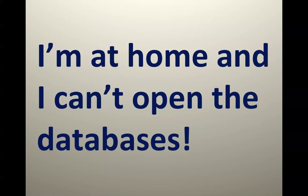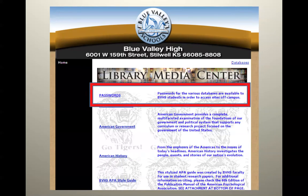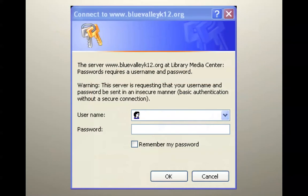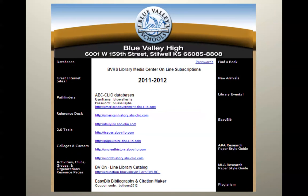A lot of students have the question: 'I'm at home and I can't open the databases.' It is possible — databases are accessible to you at home or at school. Go back to the library database page and click on passwords. This will give you the passwords for the various databases available to BVHS students in order to access sites off campus. There are only two things you have to know to enter the password page: the username, which is Tigers, and the password, which is Research — R-E-S-E-A-R-C-H. Click OK and it will bring you to our password page, which has all databases with links and information regarding what passwords or student ID you would need.